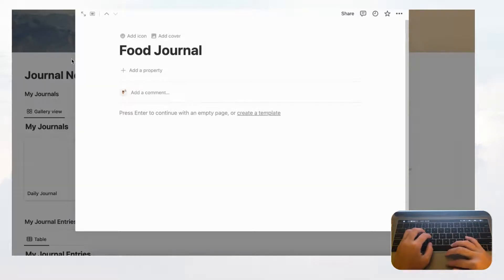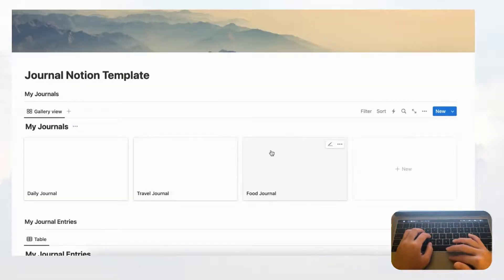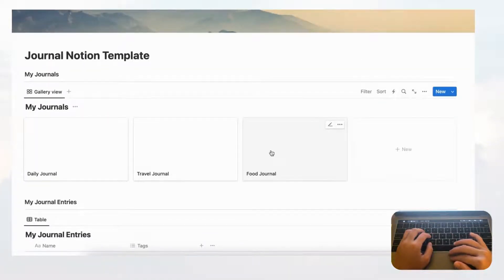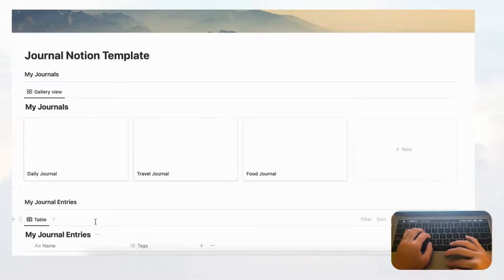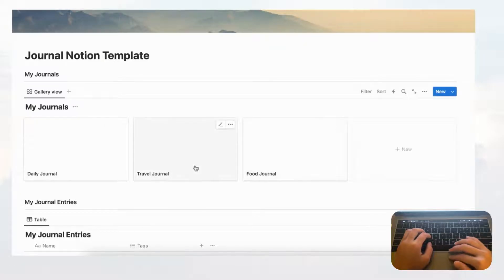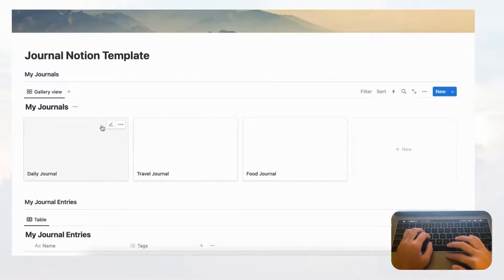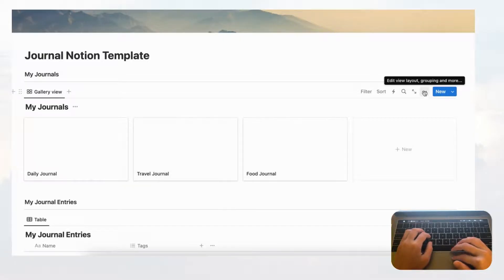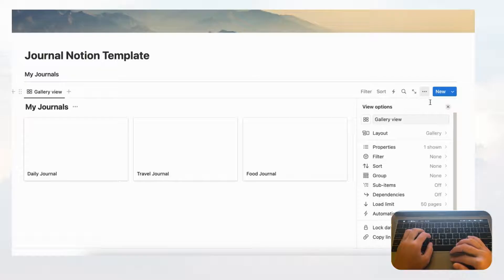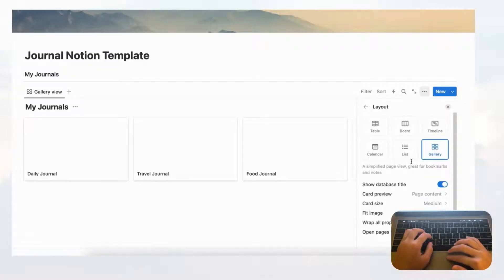And the third one will be a Food Journal. If you like journaling you can make an unlimited number of journals here and then organize your journal entries into each of them. The next thing we're going to do for visual effect is add photos to the cover photos of your journals.